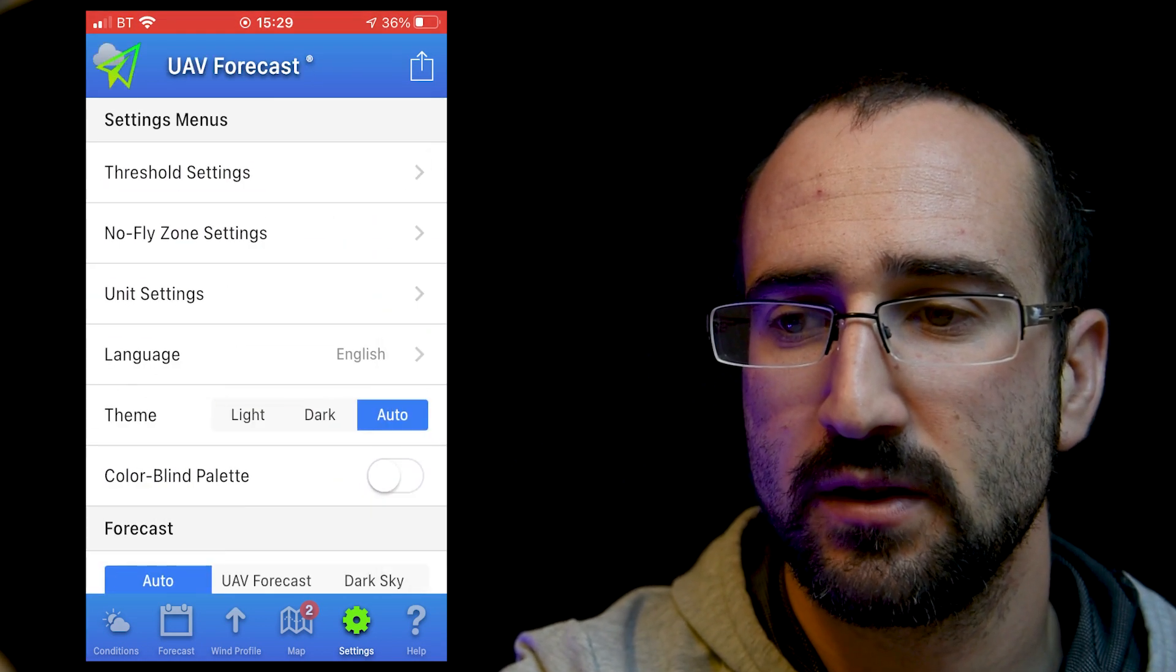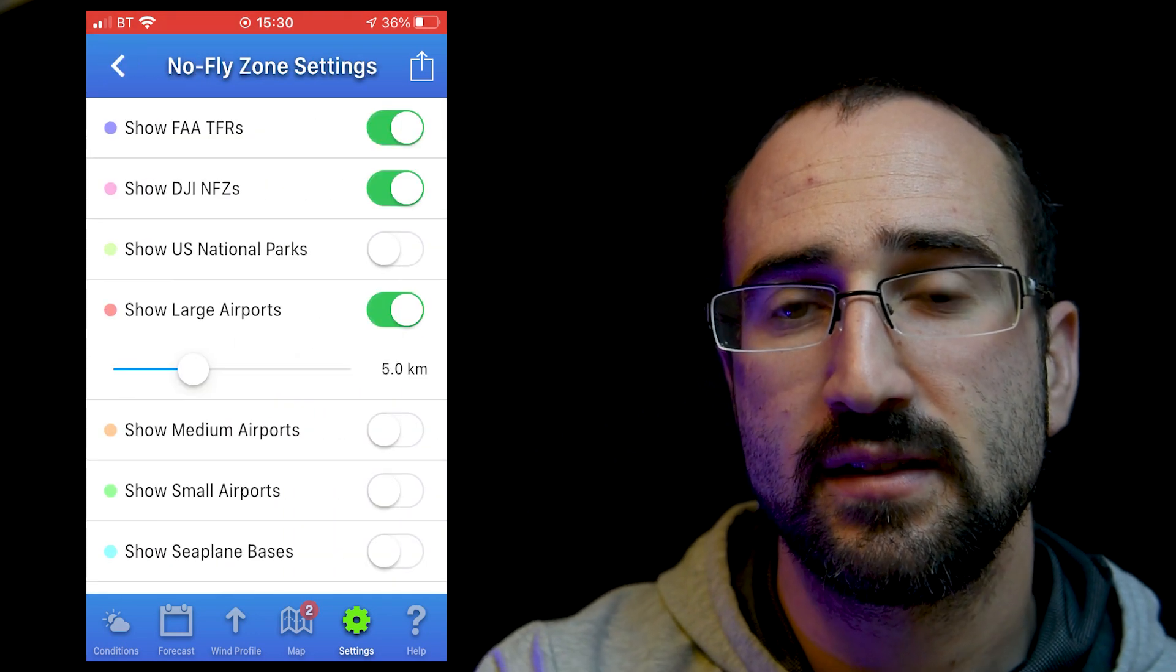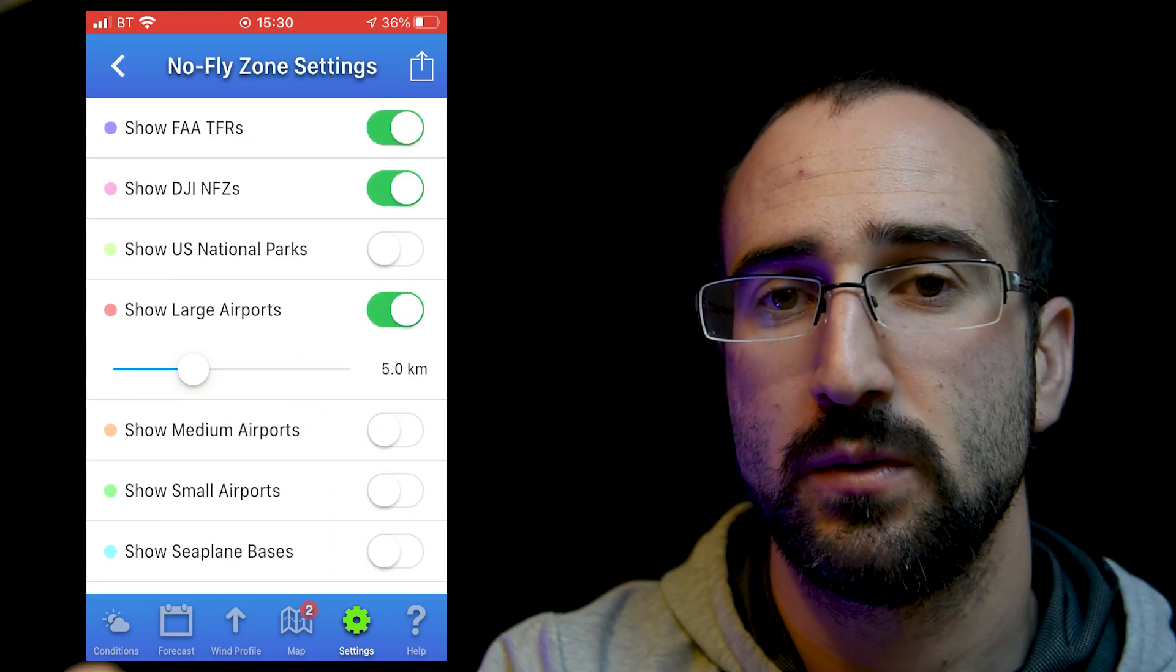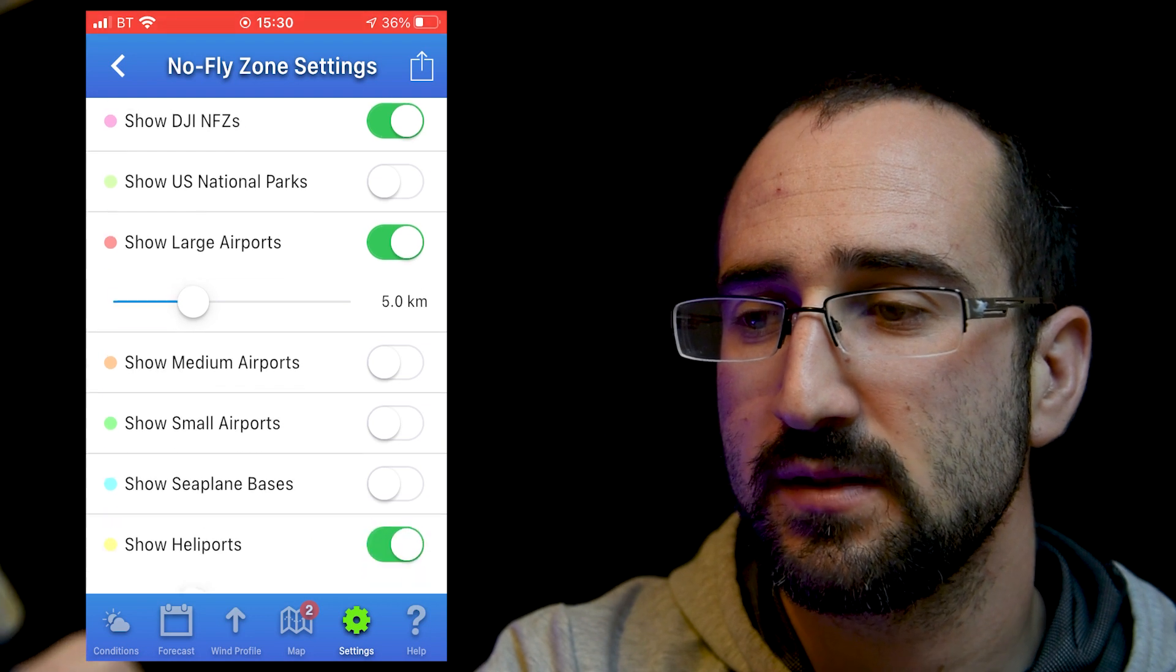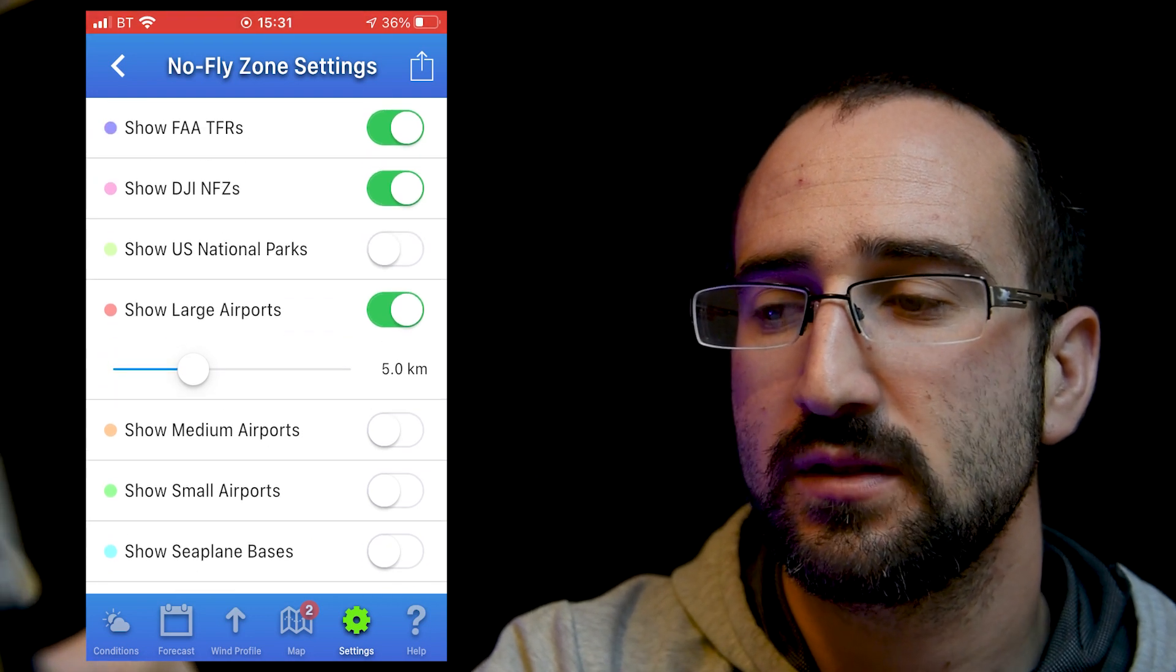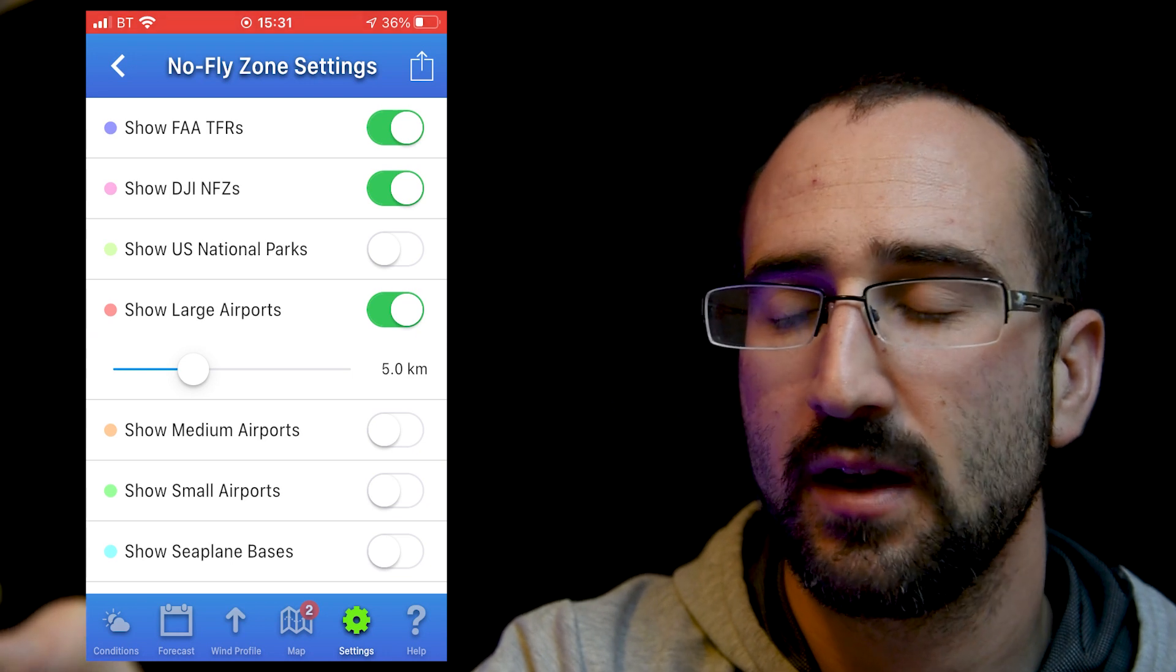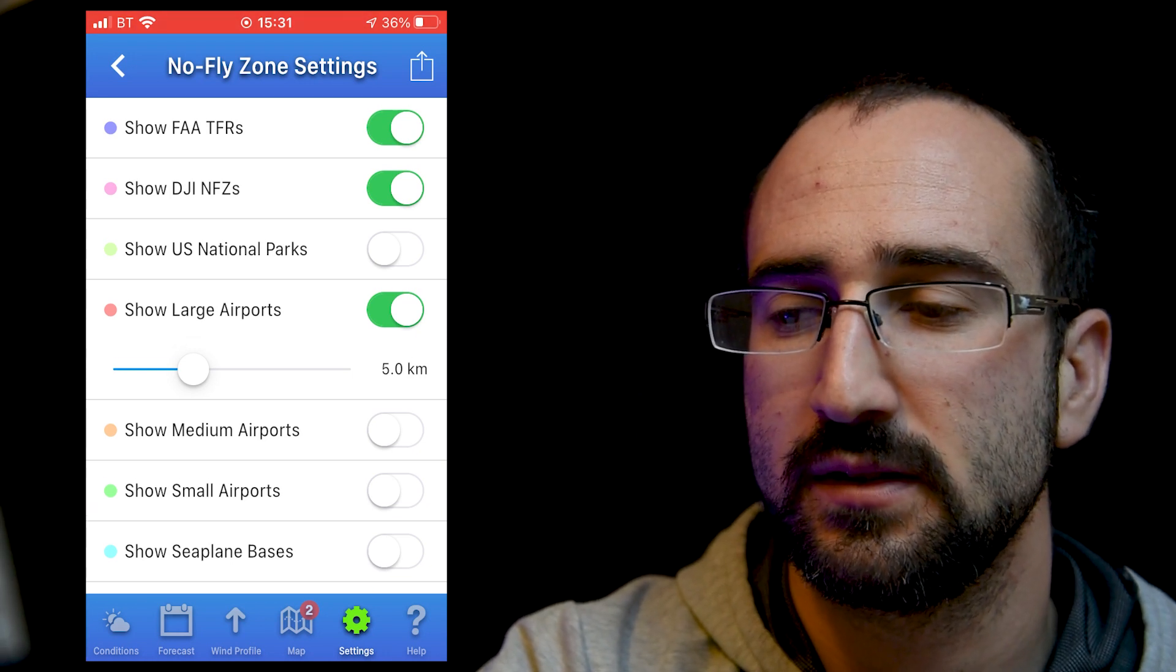So after that, if you come out of the threshold, okay, so if we're going to no-fly settings, this is where we can set the parameters of how far away we want to be from different things. Now as a default, because this is American, we've got it set at 8 kilometers, which is going to be 5 miles. However, in the UK, it's 5 kilometers, so I've dropped mine down to 5 kilometers.